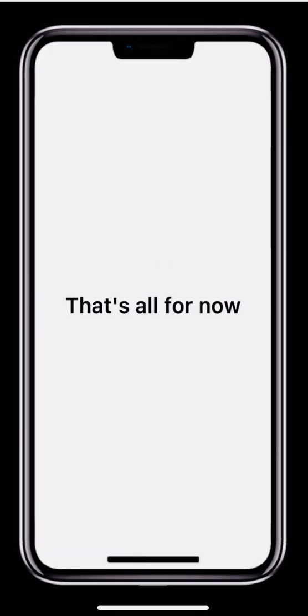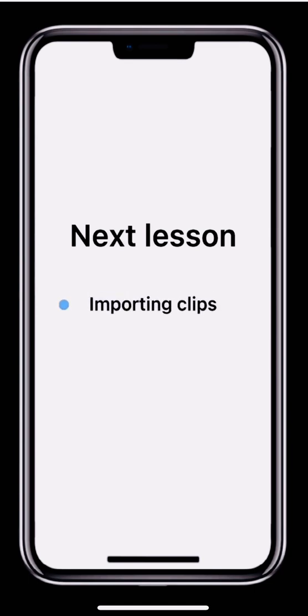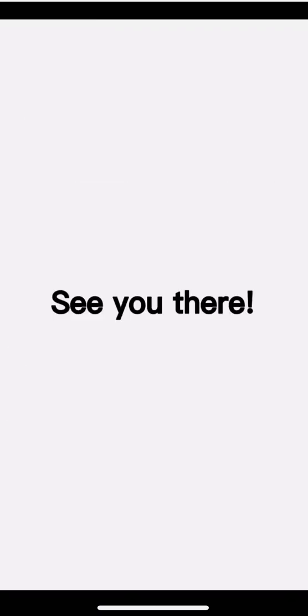That's all for this lesson. In the next lesson, we'll take it further and look how to import clips and make some basic edits, including trim and zoom. See you next time!